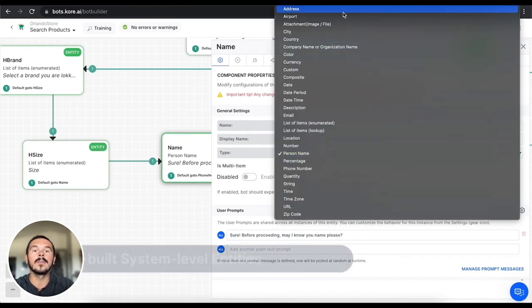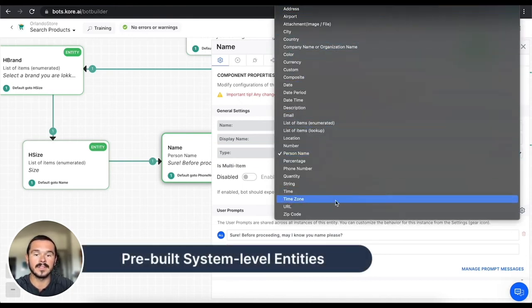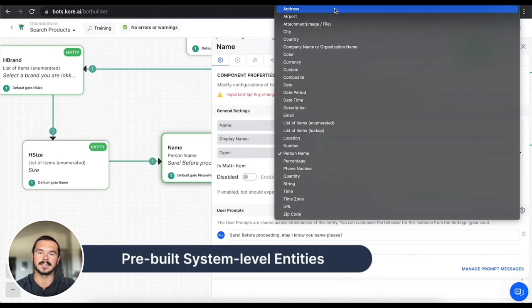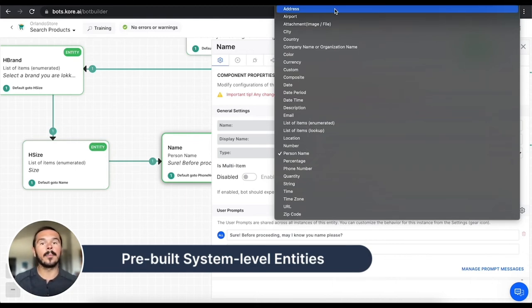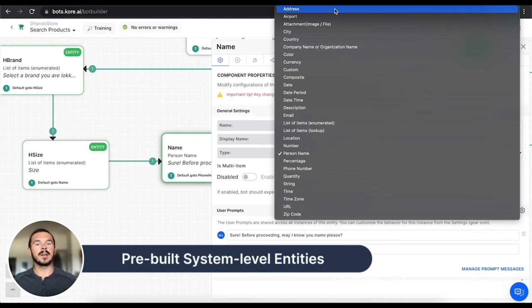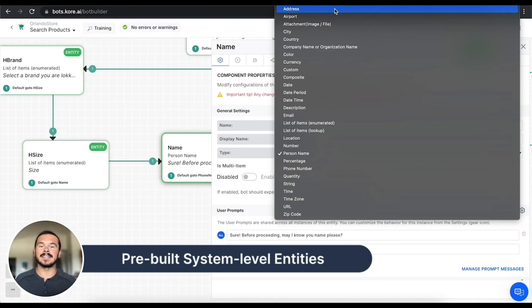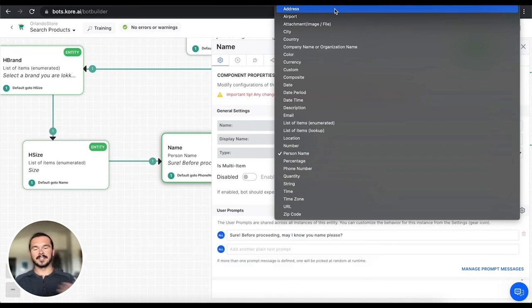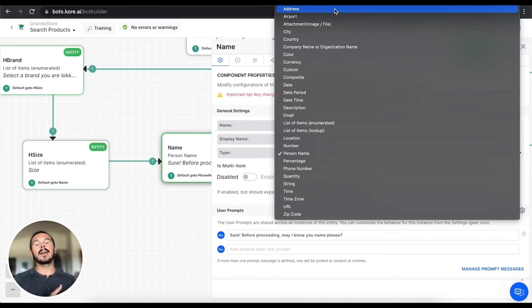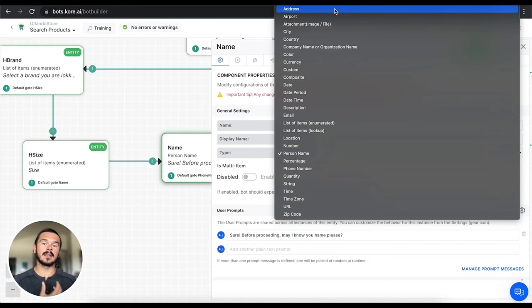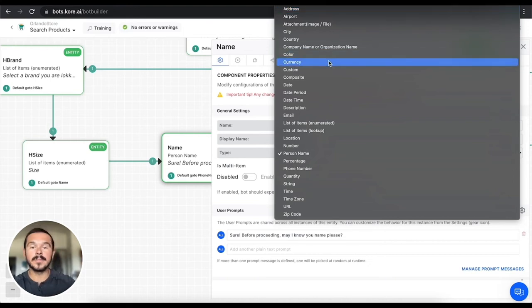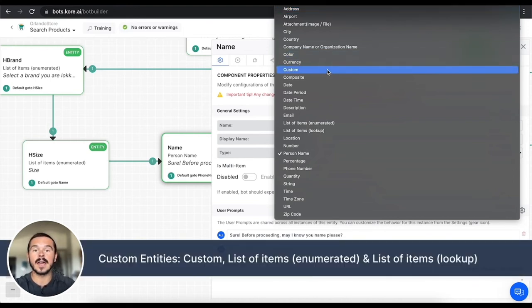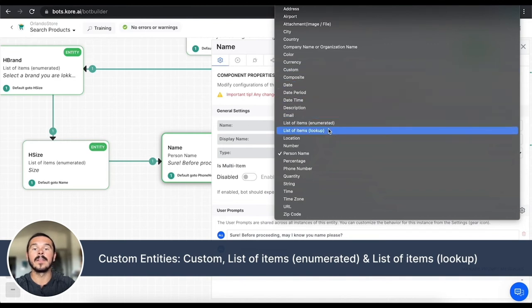What I want to show you is all of the pre-built system level entities that we have, everything in this list. You have address, airport, attachments, city, country, company name, color, currency, custom, composite, date, date period, date time, etc. I'm not going to read them all off, but we have a lot of different entities that come out of the box pre-built and configured.